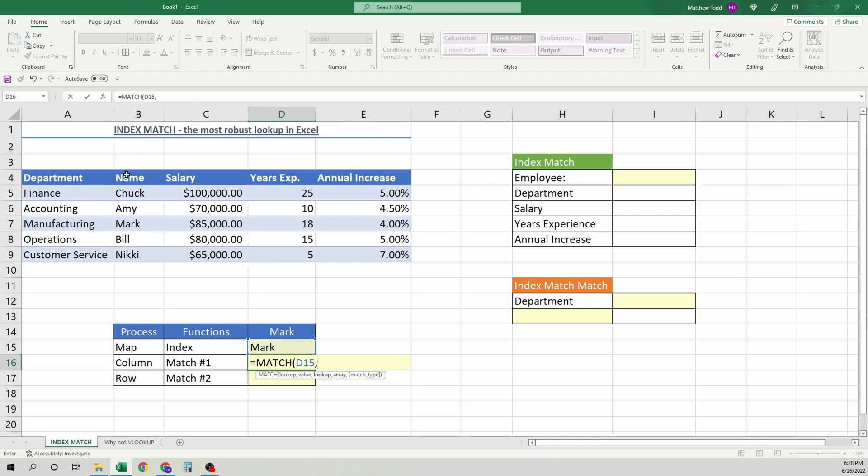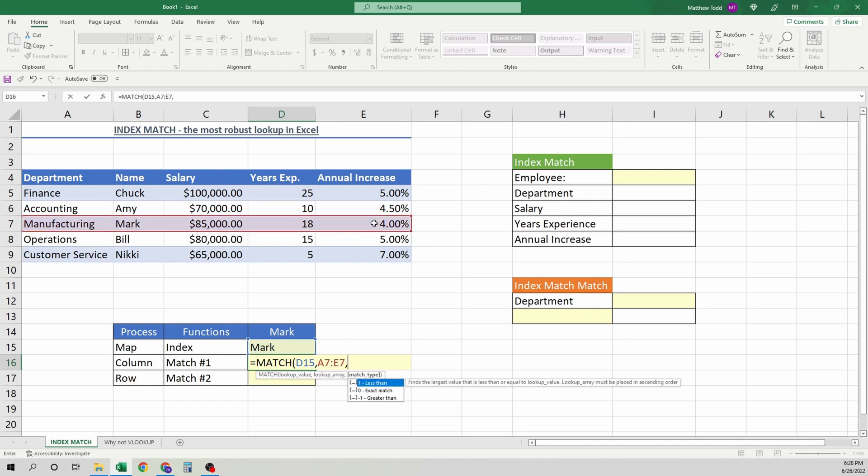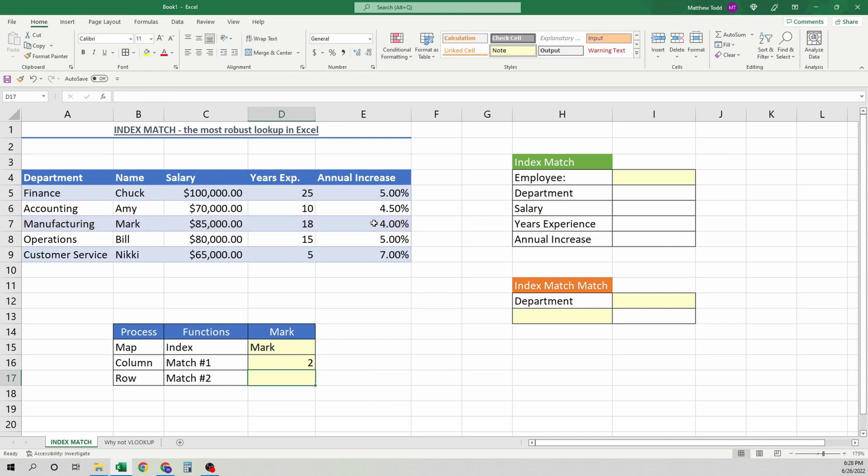So we want to see how far over Mark is. So we find the one with his name, and we want to find the exact match. Close it up, and we should get a two. We have a two, because he is in the second column. Just like with index, we have that second column right here.